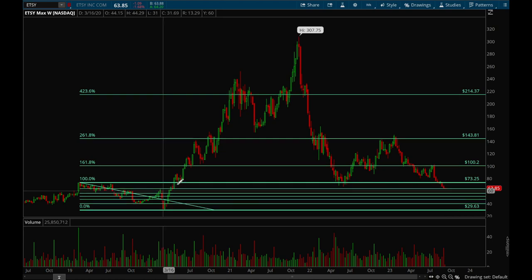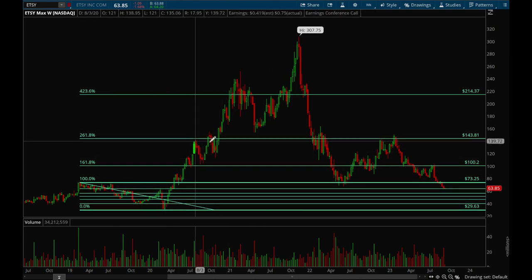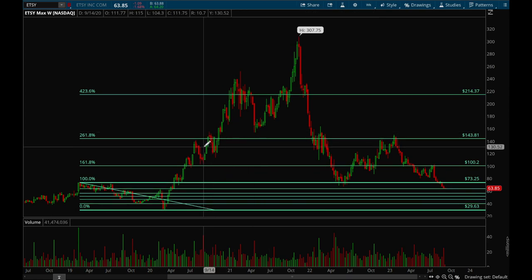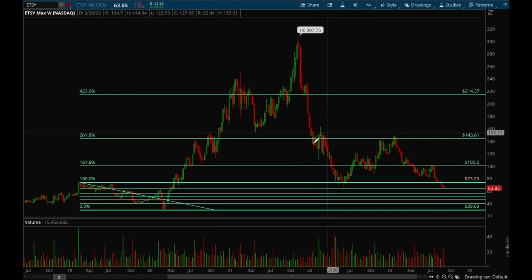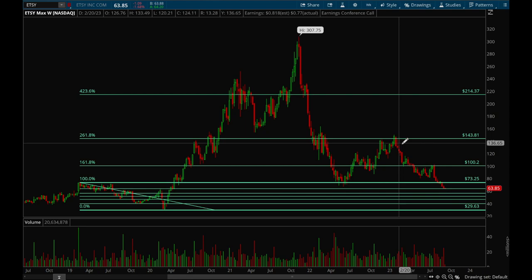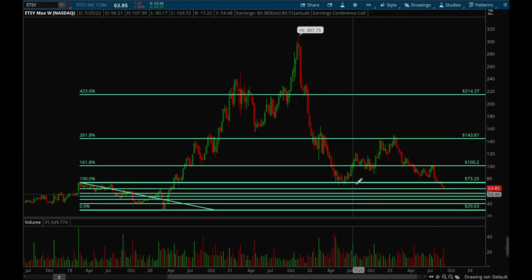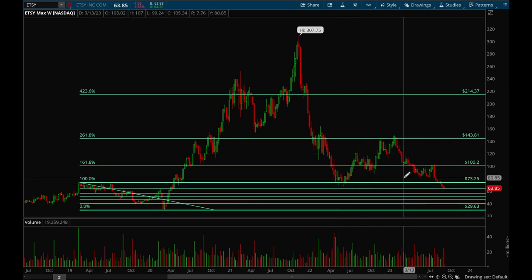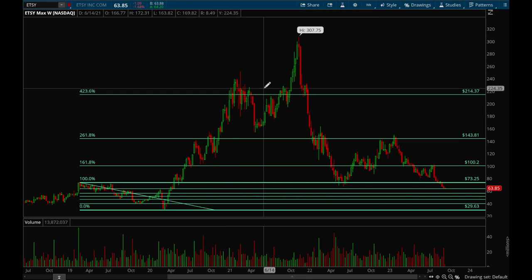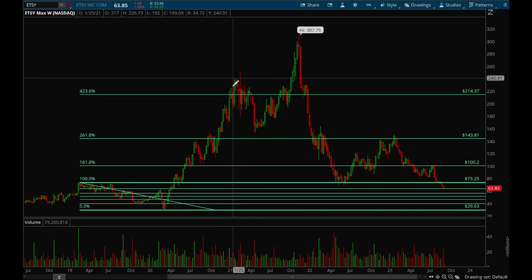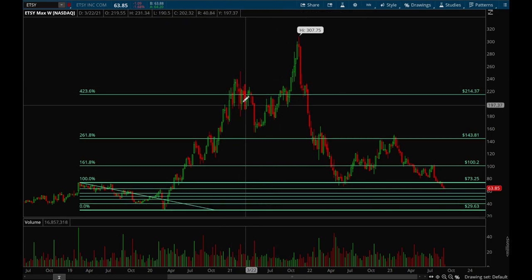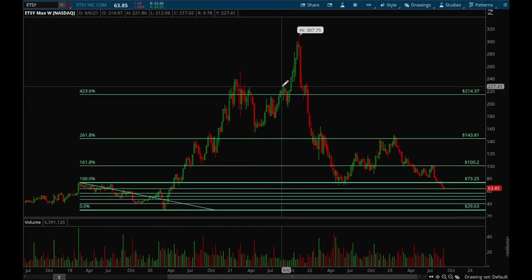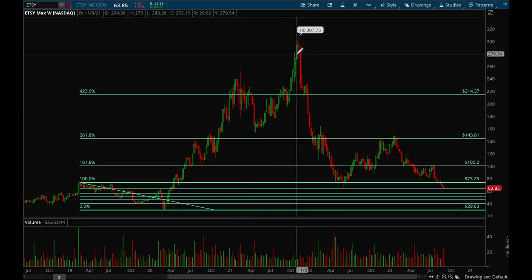Next let's look at Etsy. There's definitely a very clear level of resistance at the 261.8% — notice multiple rejections here, multiple rejections here, and rejected again earlier this year. The 100% level is also very significant with a very strong bounce formed over there. The 422.6% level is also pretty significant — it chopped around there for a while with many clear rejections, then tried to break out, rejected, and then finally broke out again.